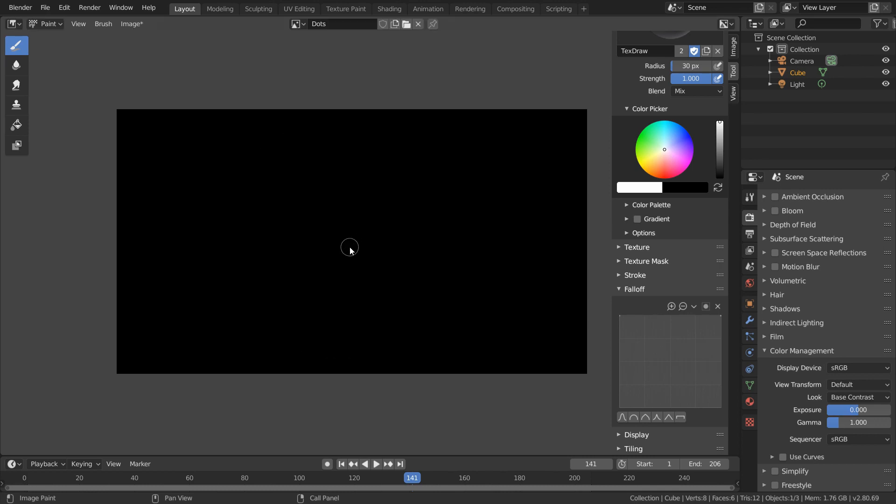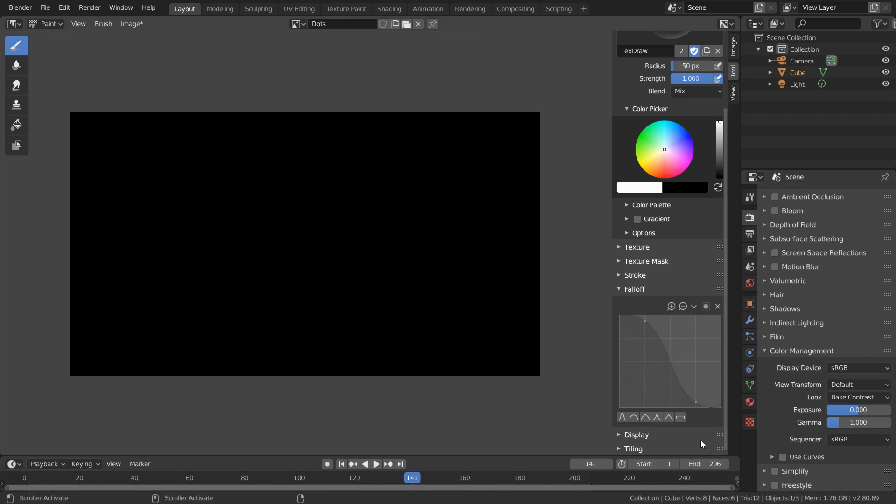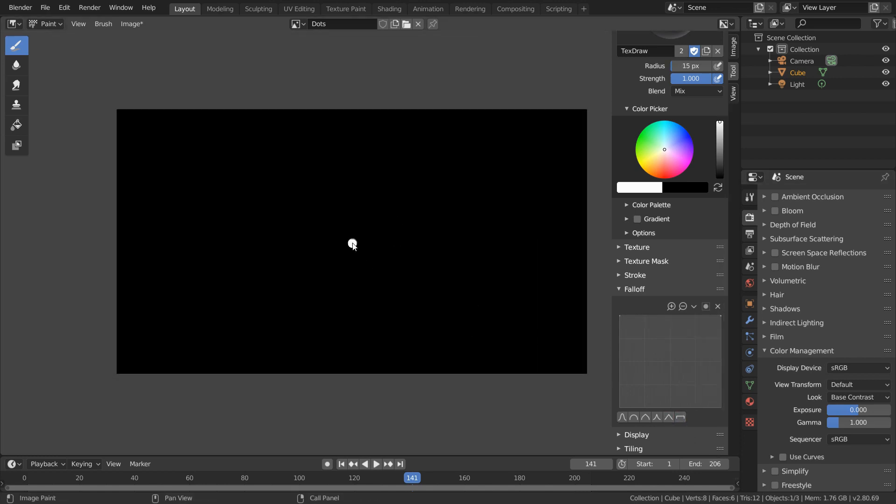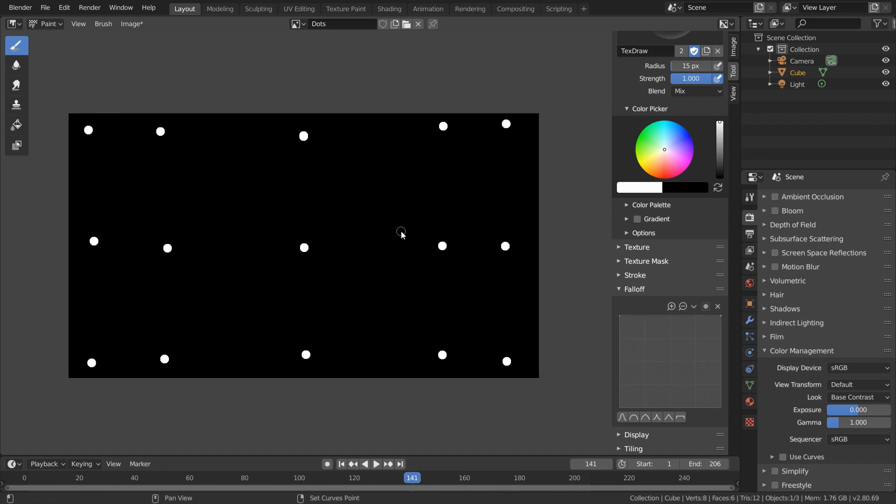And if we want our dots to be very crisp, we can do that by changing our brush falloff to constant. And now just paint a grid of white dots all over this image. And we don't need it to be perfect or anything, just make sure that these dots are going to be well distributed. And again, this is the image we want to overlay on top of our screen, so we need to do that overlaying using some compositing.